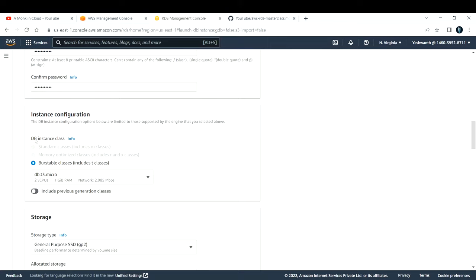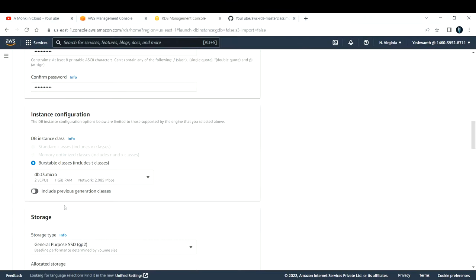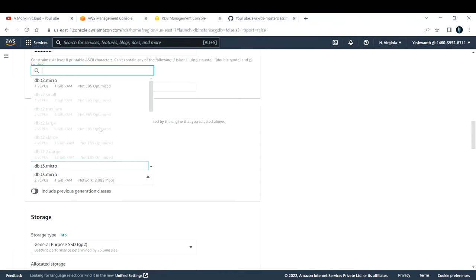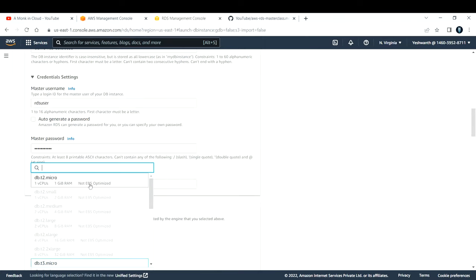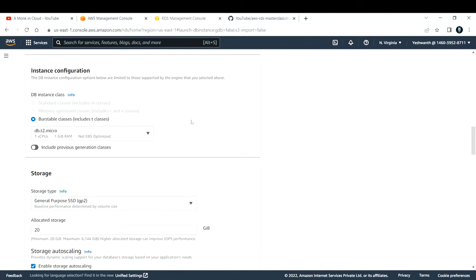For the database instance class, you can choose Standard (M series), Memory Optimized (R and X classes), or Burstable (T classes). This matches what we discussed in theory — db.m5 for standard, db.r5 for memory, db.t3 for burst. By default you get 2 vCPUs and 1 GB RAM; I'll select 1 vCPU and 1 GB RAM. For storage type, the options are GP2, Provisioned IOPS, or Magnetic. I recommend GP2 (General Purpose SSD), which I will use.